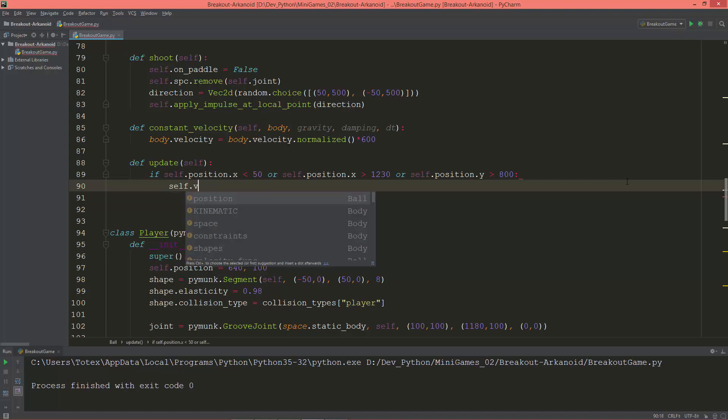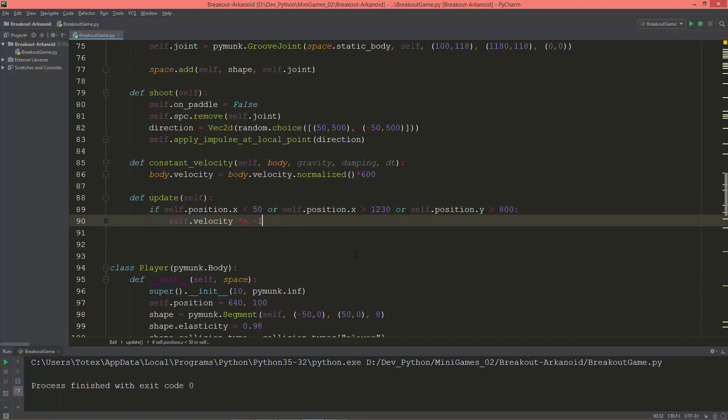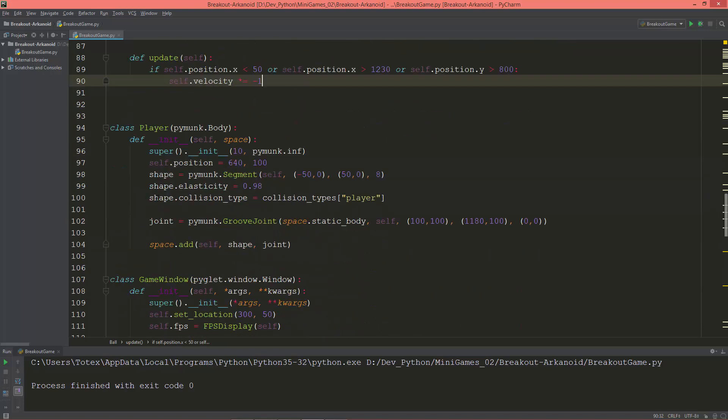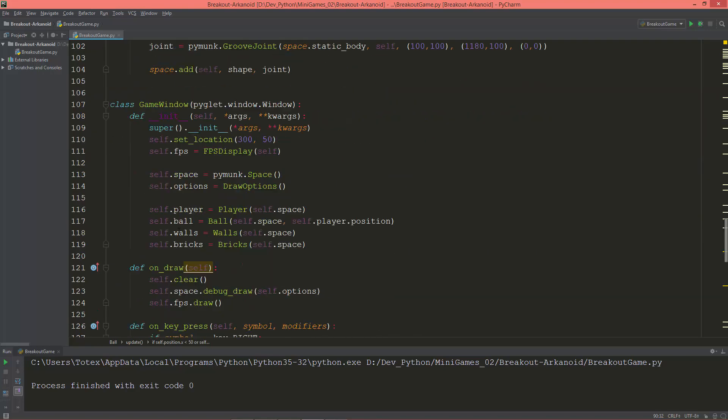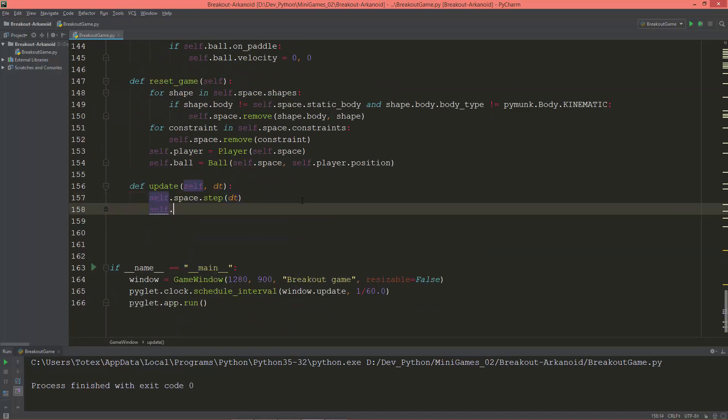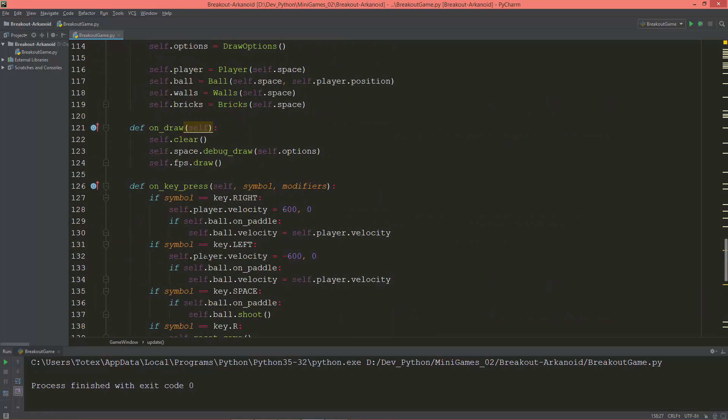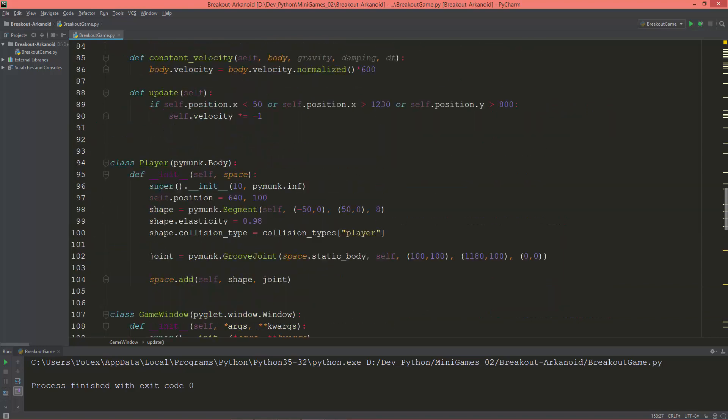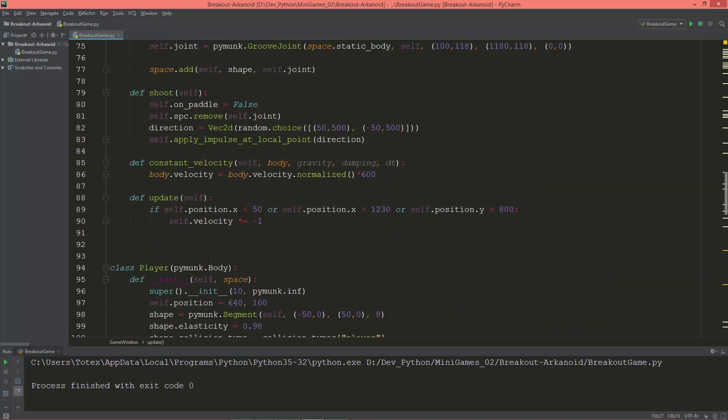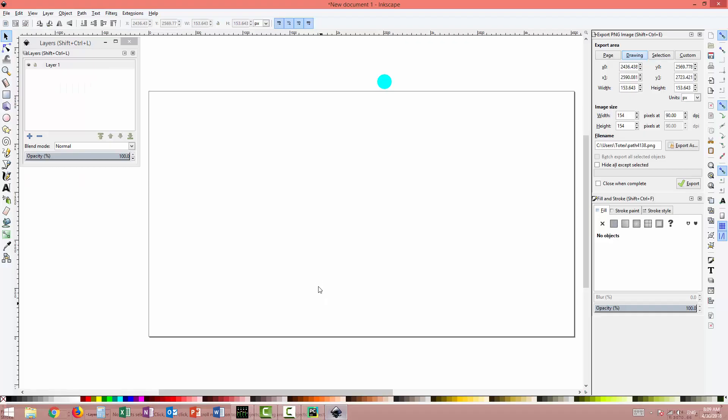So self.velocity times equals negative one. Now we are going to invoke this update function in the game window's update method: self.ball.update. Let me take a look.